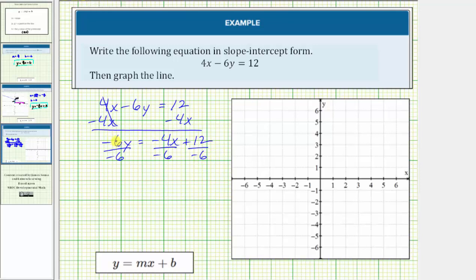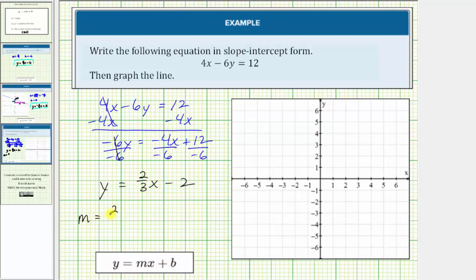Simplifying, on the left we have y. Negative four over negative six simplifies to positive two-thirds, so we have two-thirds x. Twelve divided by negative six equals negative two, so minus two. Now that we have the equation in slope-intercept form, we know the slope m equals two-thirds and the vertical intercept b equals negative two, which is the ordered pair zero comma negative two on the coordinate plane.